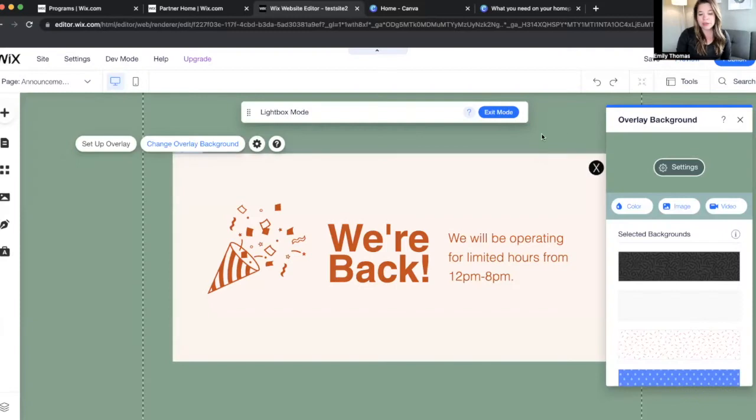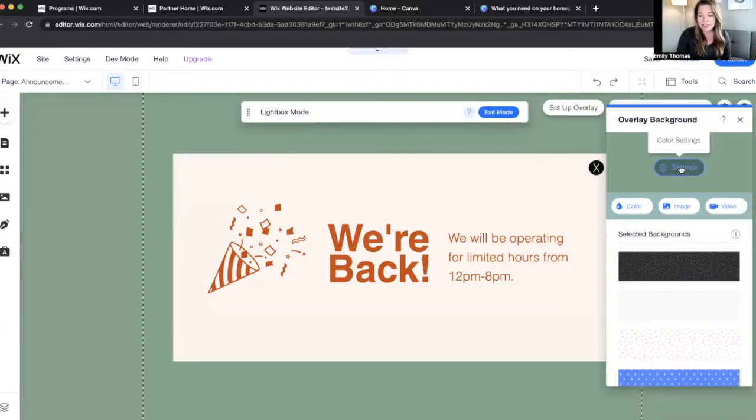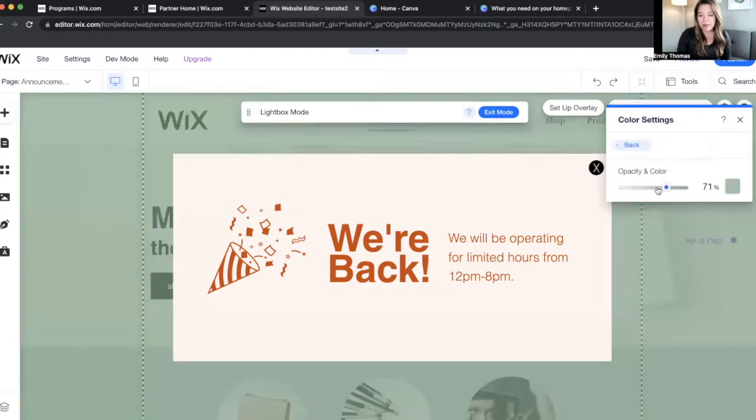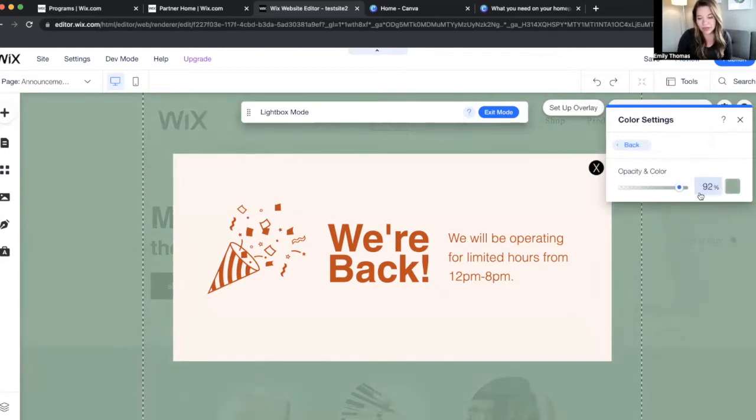You can change the background to a specific color. You can also change the settings to different opacities if you just want it to be like slightly opaque. That's kind of what I prefer, so people can see what page they're on.